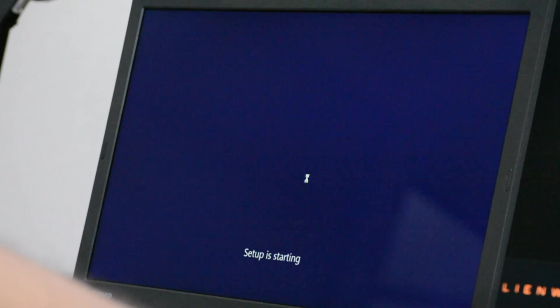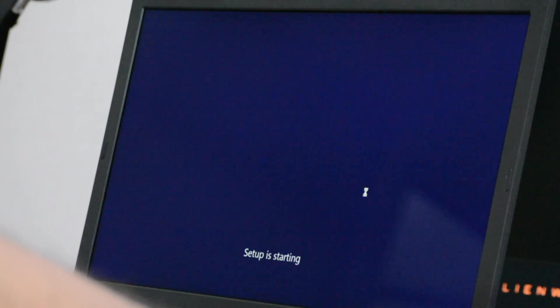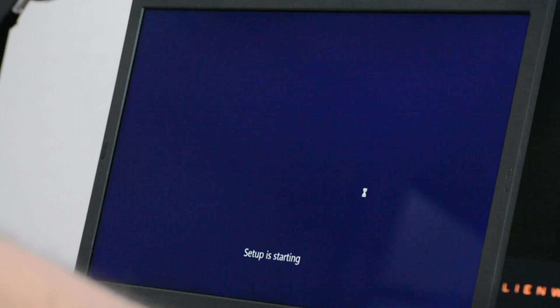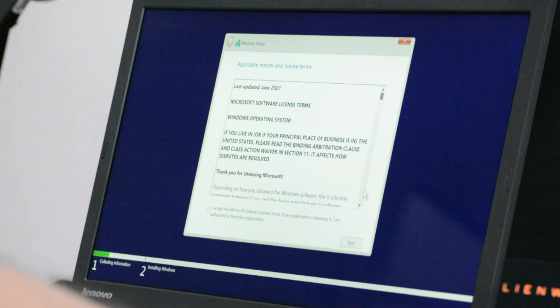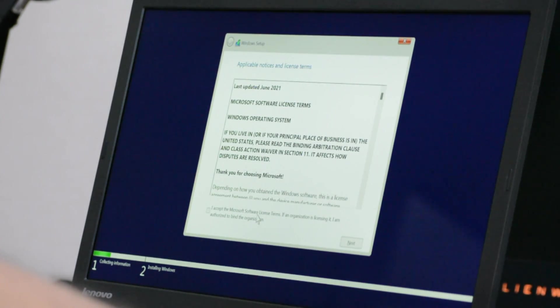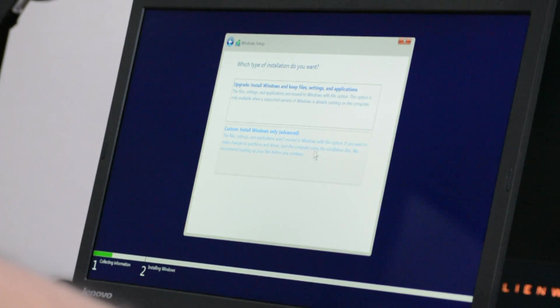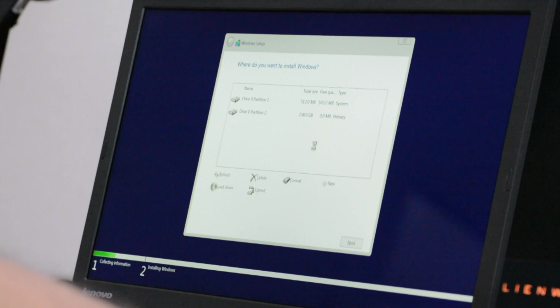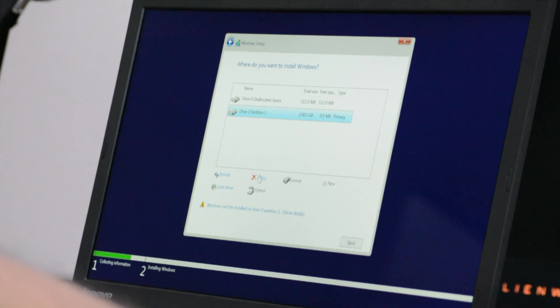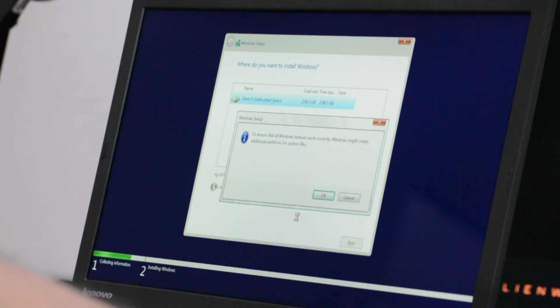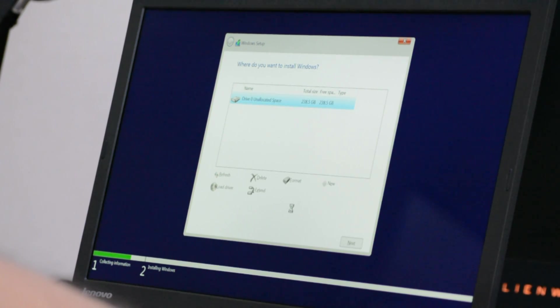As you can see on the screen, the installation process has not changed since Windows 7. All you need to do is select your disks and if you want to reformat your drive you can do that. Here I am deleting all my previous Linux partitions and I want to install Windows on the entire drive as a fresh installation.